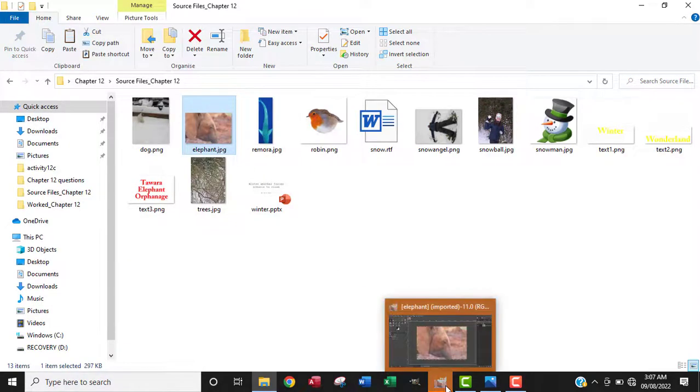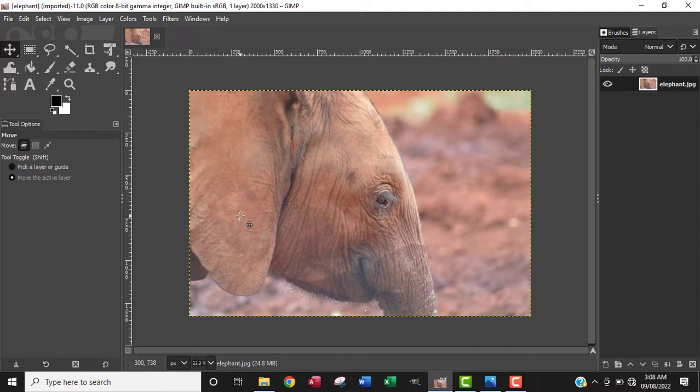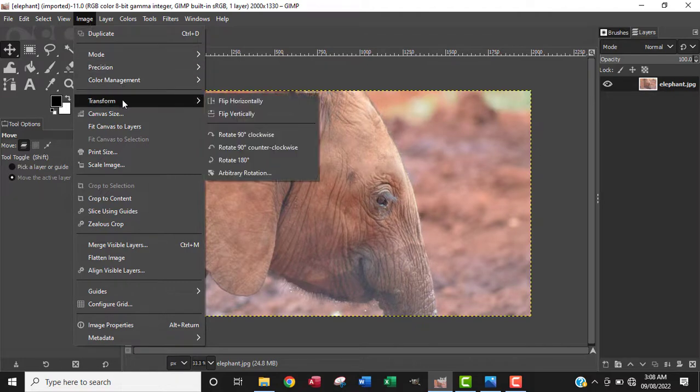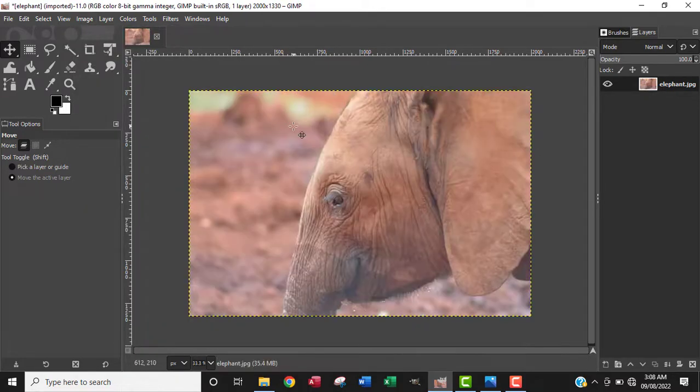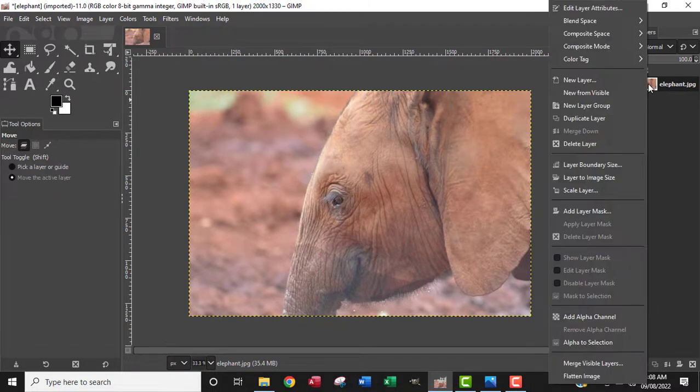Okay, it's open down here. The first thing I want to do is flip the image, so I'm going to go to Image, then Transform, and flip it horizontally to be facing the other side.